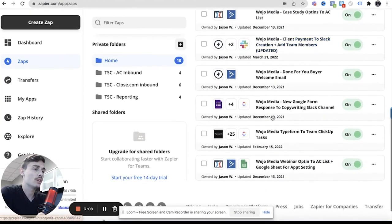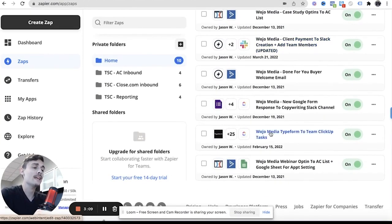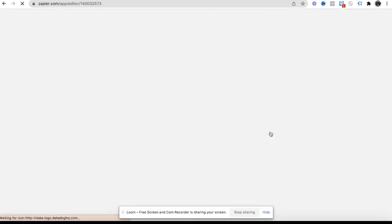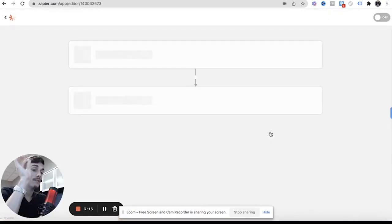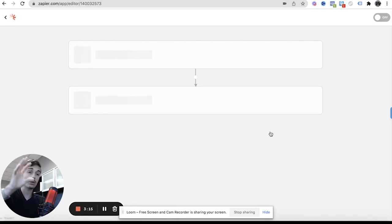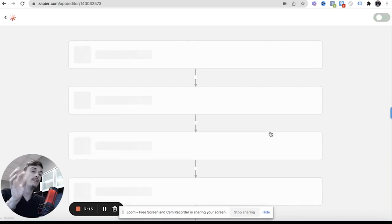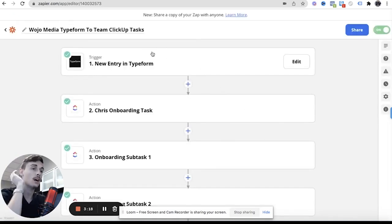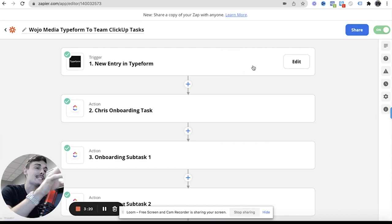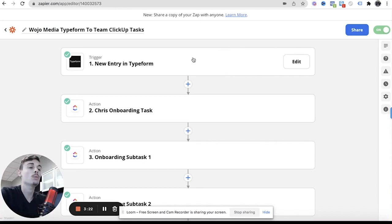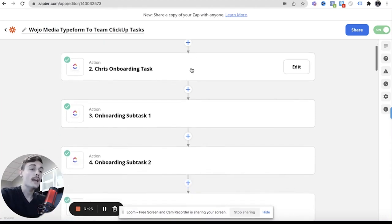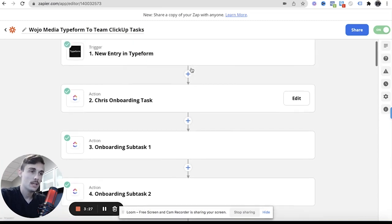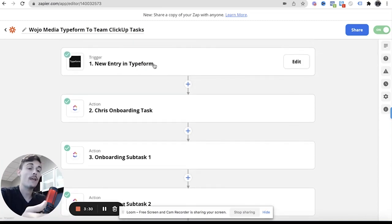And then the second one is where things basically get streamlined because once that Typeform is filled out, which it said in that channel message like hey make sure you fill this out, well as soon as this entry is found in Typeform then this is the task management part of the business, the fulfillment. So once the trigger is notified that hey this person filled out a Typeform, all of these things then happen.